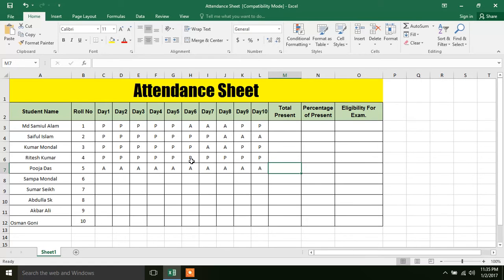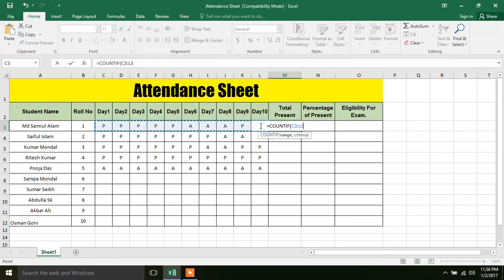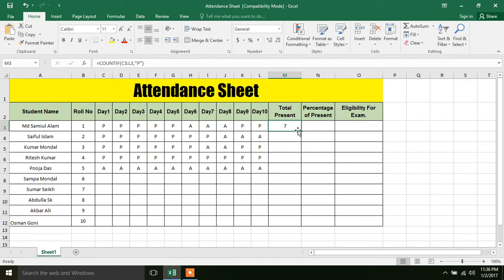Now we have a total. For total present, we will use the COUNTIF function. So COUNTIF, then open bracket, select the range — the area — then comma, then the criteria. The criteria is present, so inverted comma P, then close bracket and press Enter. Now we can see how many times the student was present.